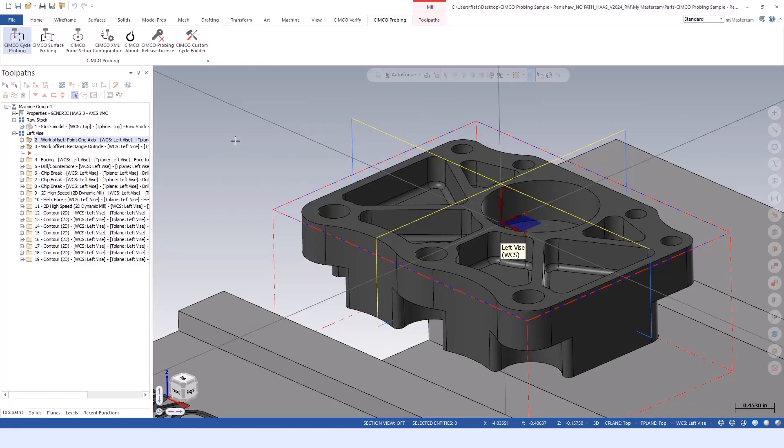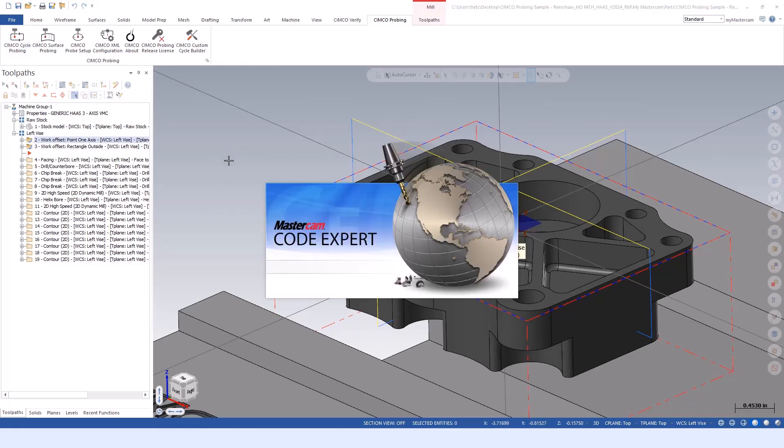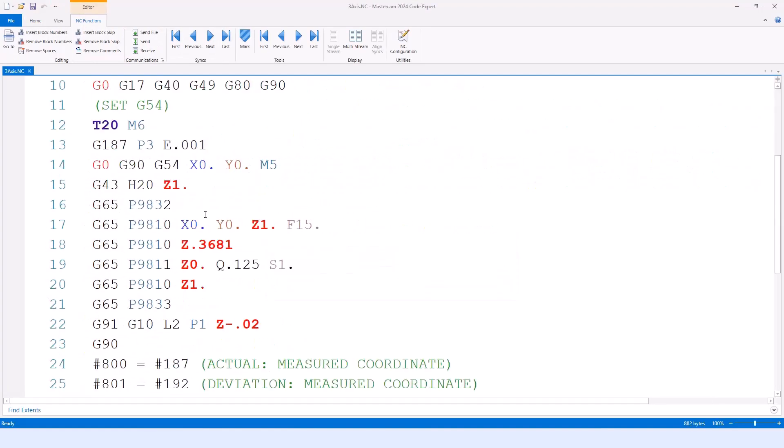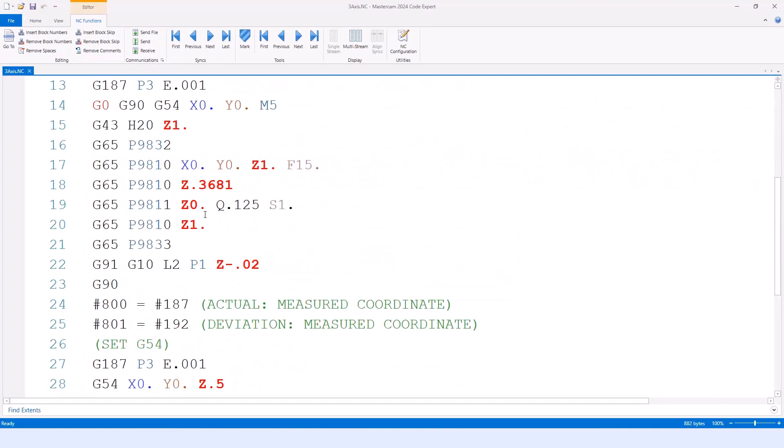We can see within the G code - these are our probing routines. The first one is our G65 P9832 for Renishaw. That's the standard probe on command. We have a protected safety move, which is our 9810.